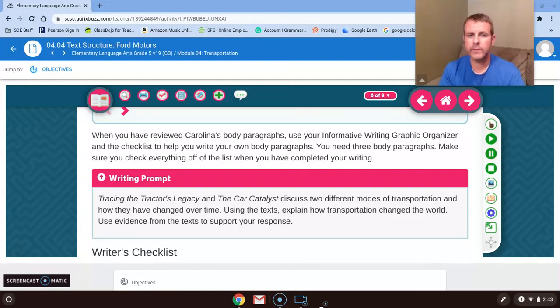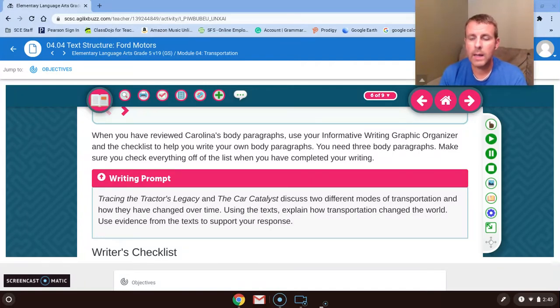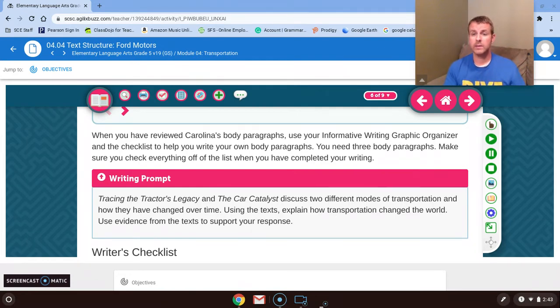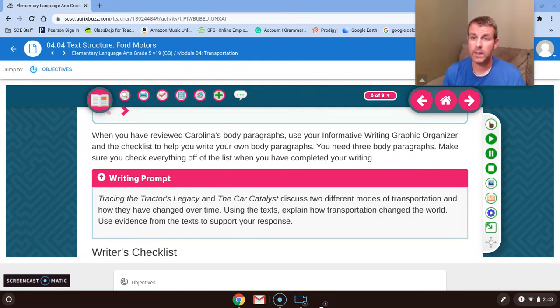Hey boys and girls, we're back. Fifth grade, 4.04. I am on slide six of your buzz module. Today, you've kind of got a lot to do.